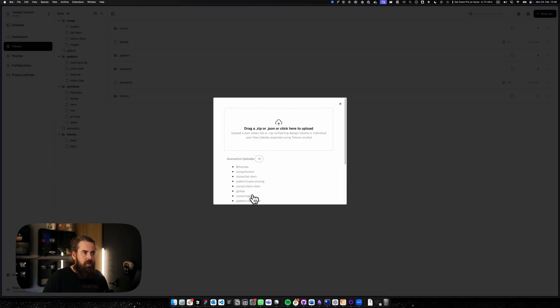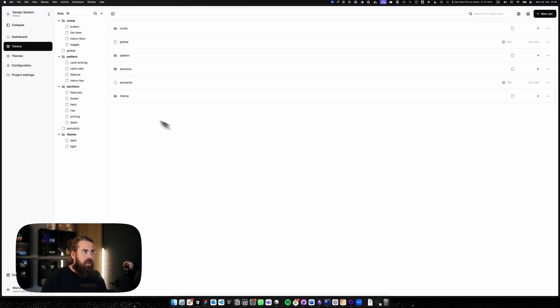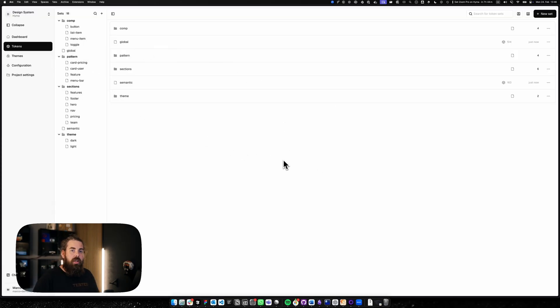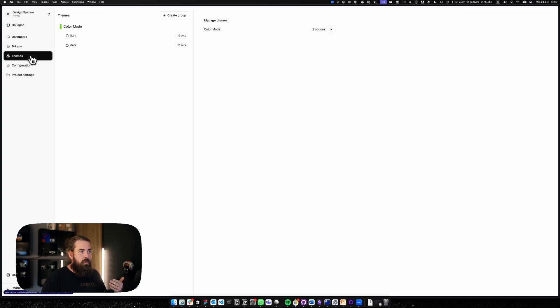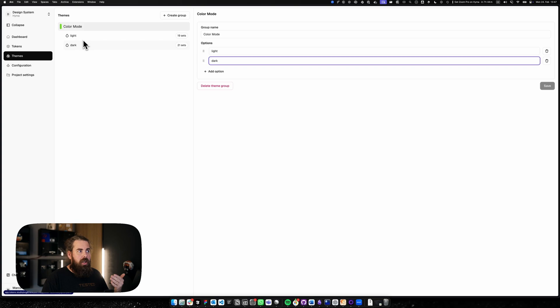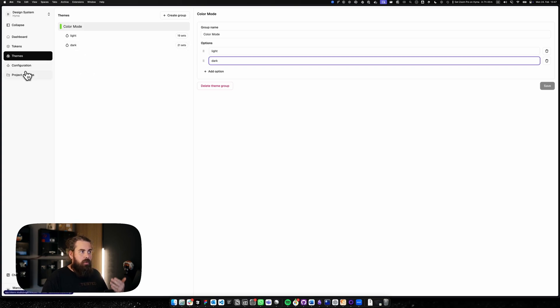You can see that everything was successful in the uploading and that my full project structure is now here inside Studio. I'm now on the tokens page. There's also a theme configuration where I can see that my color modes also successfully uploaded and now I could create my configurations and the rest of the project.